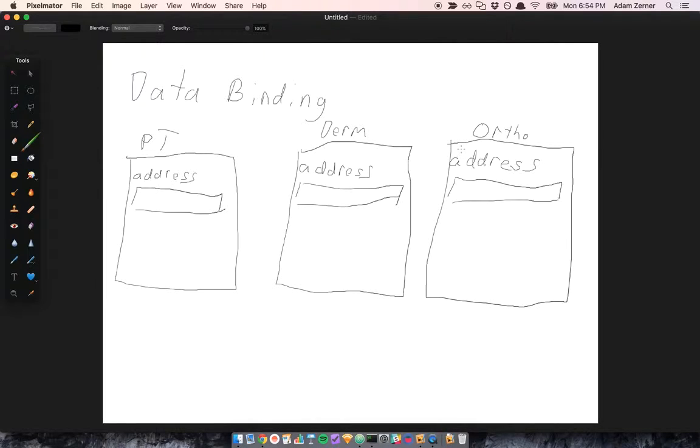So at a high level, that's what data binding is. And you can see how it doesn't necessarily have to be restricted to software.